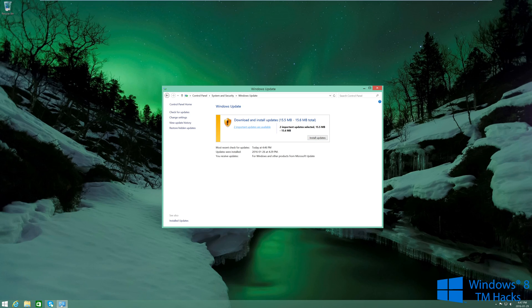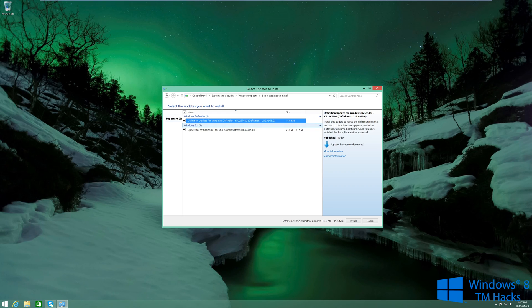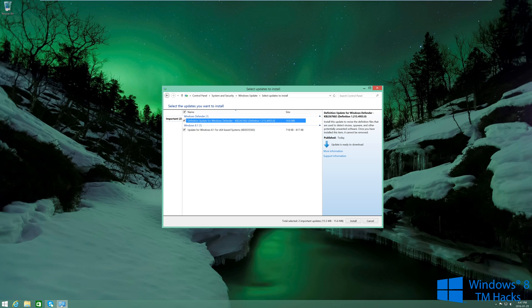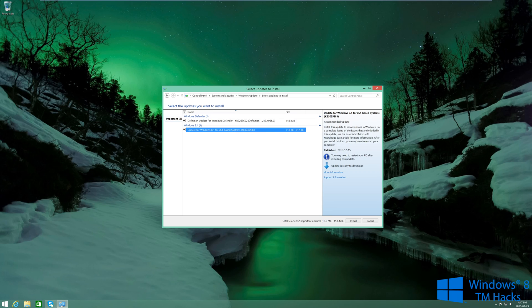And then you're going to click on important updates are available, and then you're going to make sure that you select the same update, the KB3035583, and then you're going to right-click it and hide update.